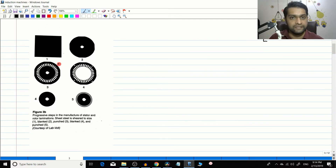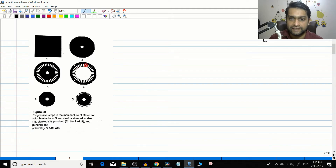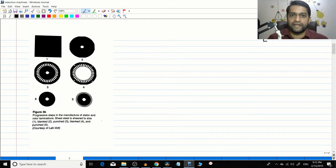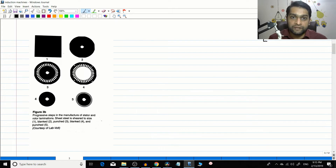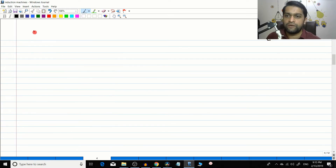Here are the basic stator construction stages. You start with a thin sheet of laminated electrical steel, punch out a single hole, and shape everything so that holes are evenly punched out. The entire inner section is punched out so you get a proper stator structure where stator windings can be housed. Many such laminations are stacked and riveted together to form the final stator structure.